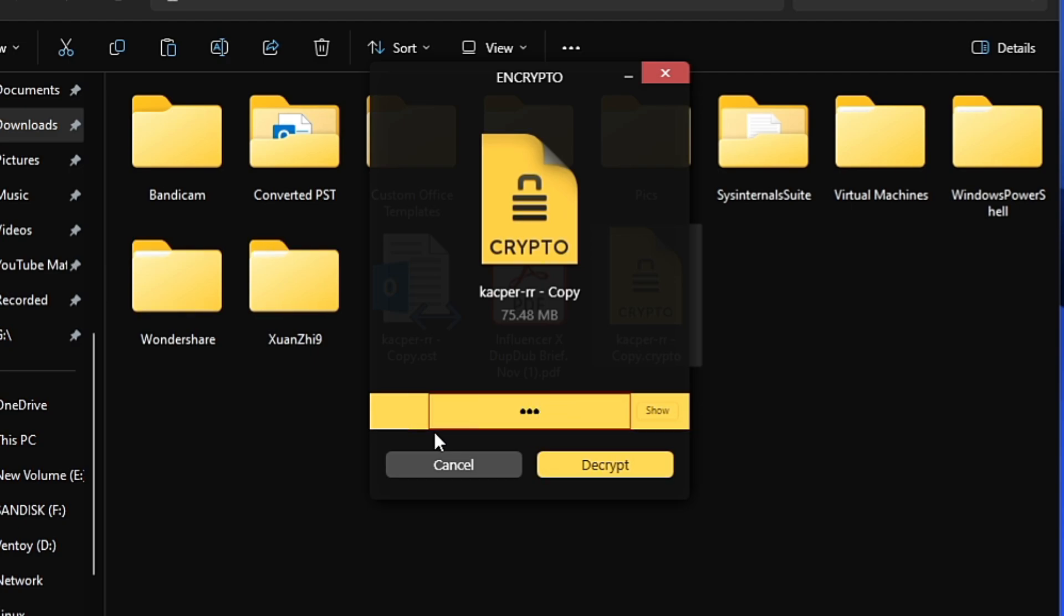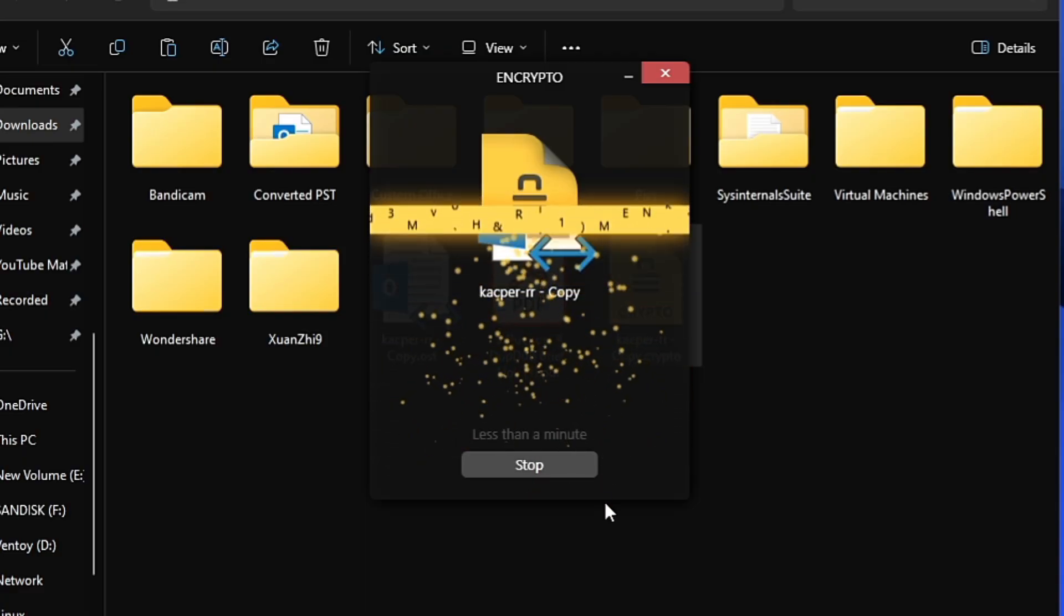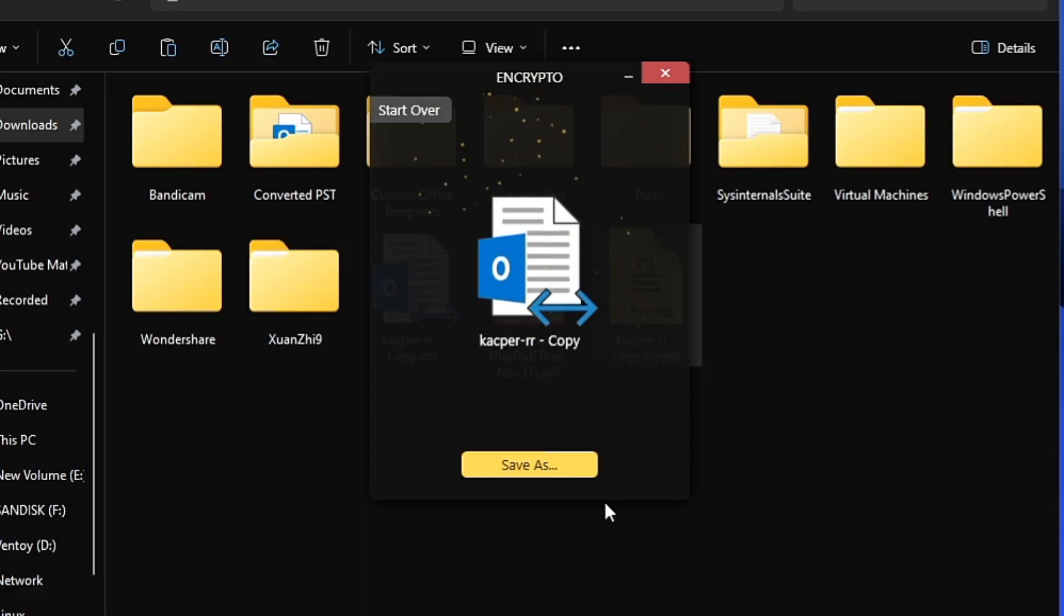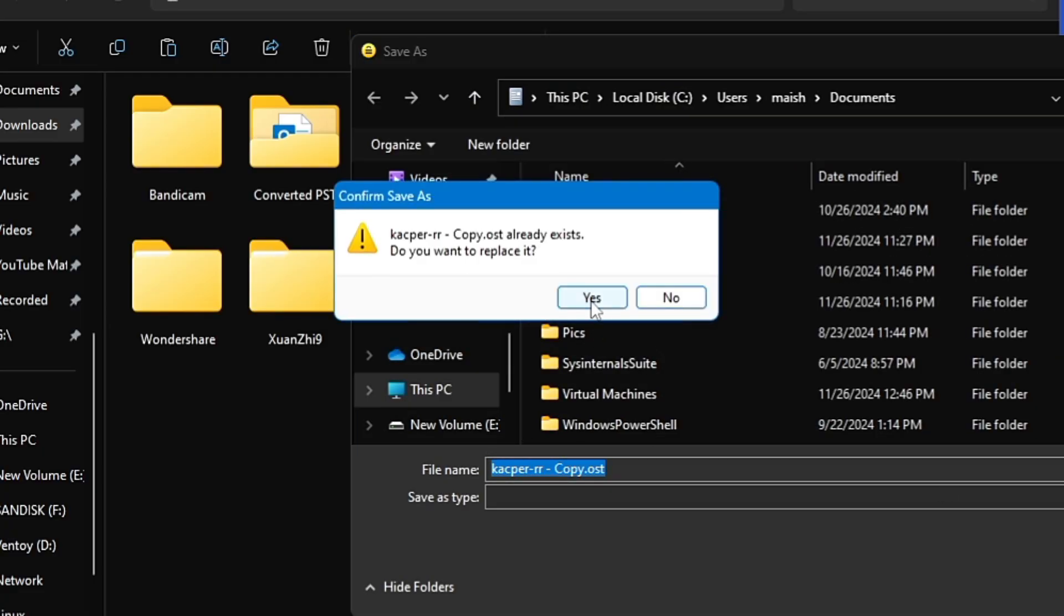Let me type the right password here and then click Decrypt. Boom! The file has been unlocked. Now I can save it wherever I want. This